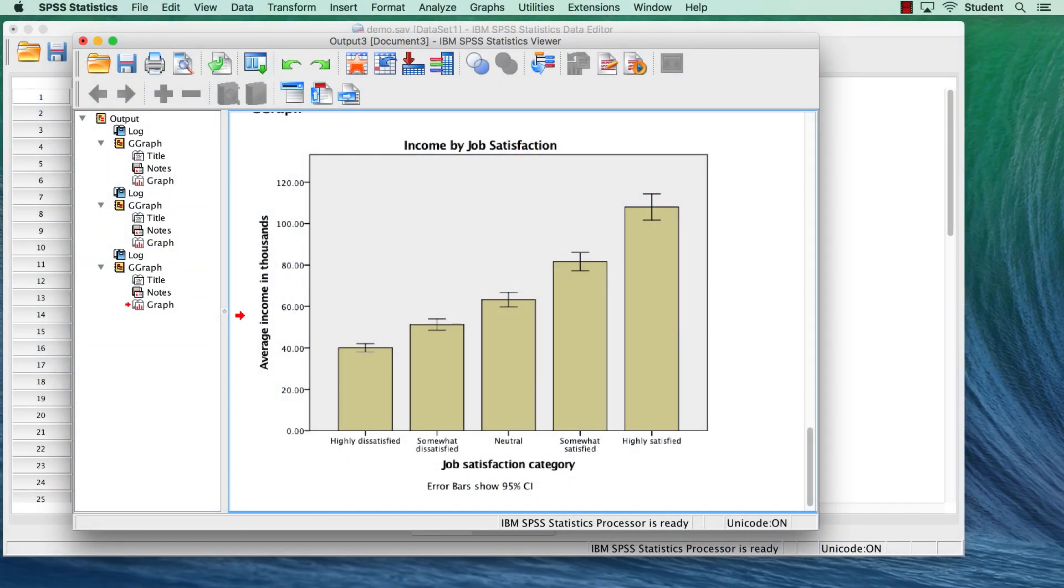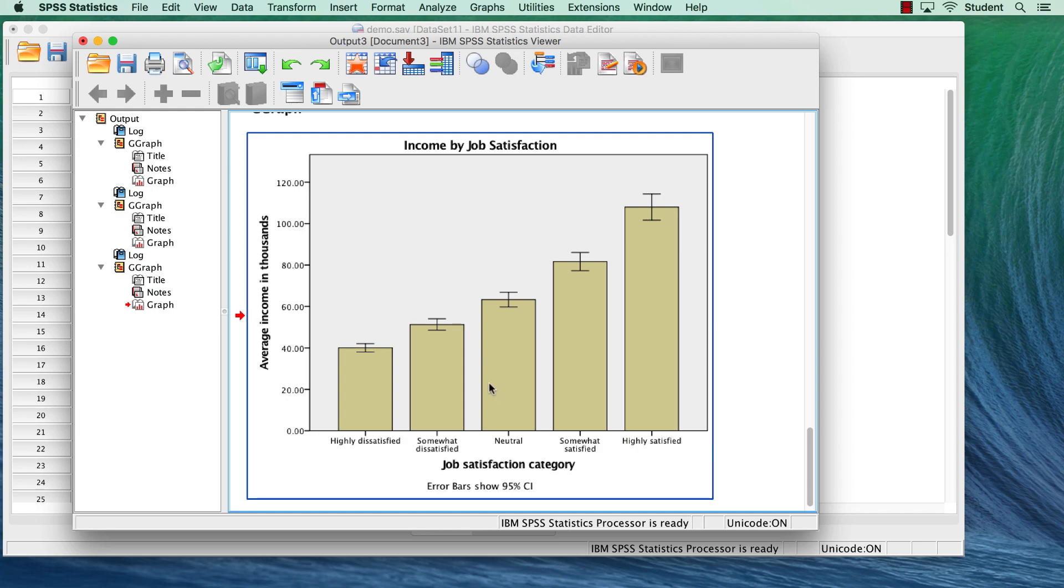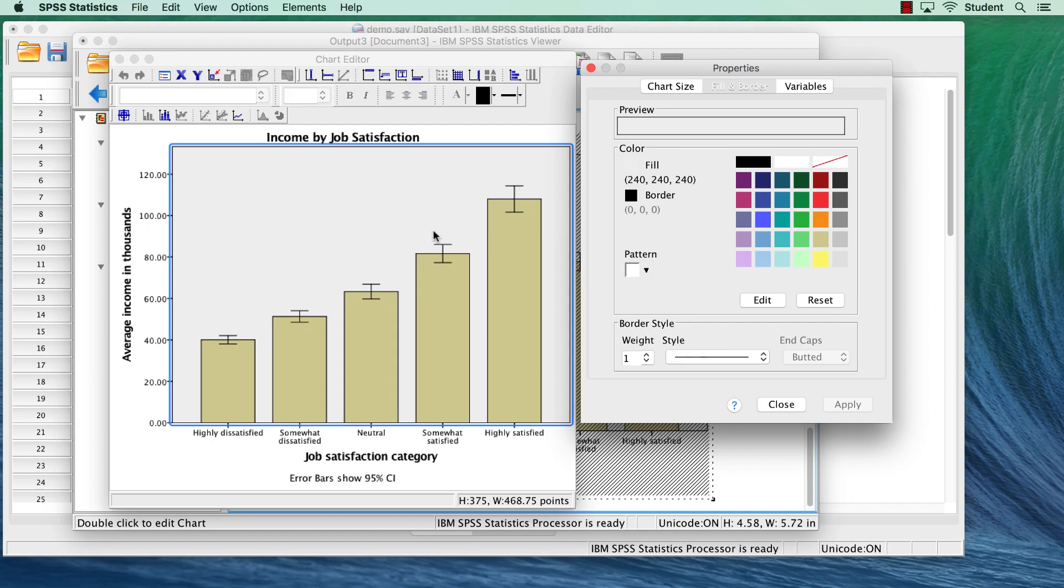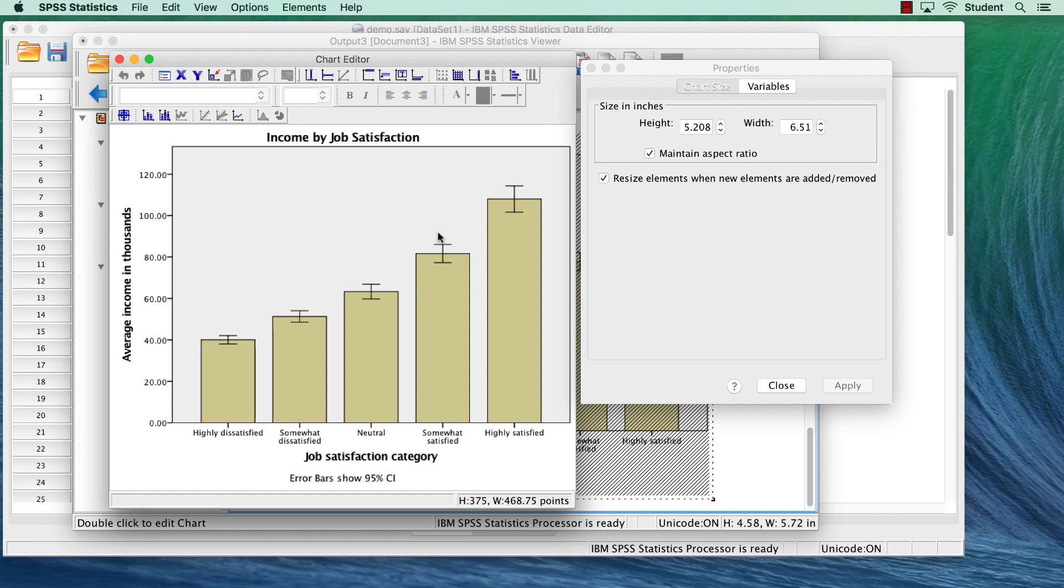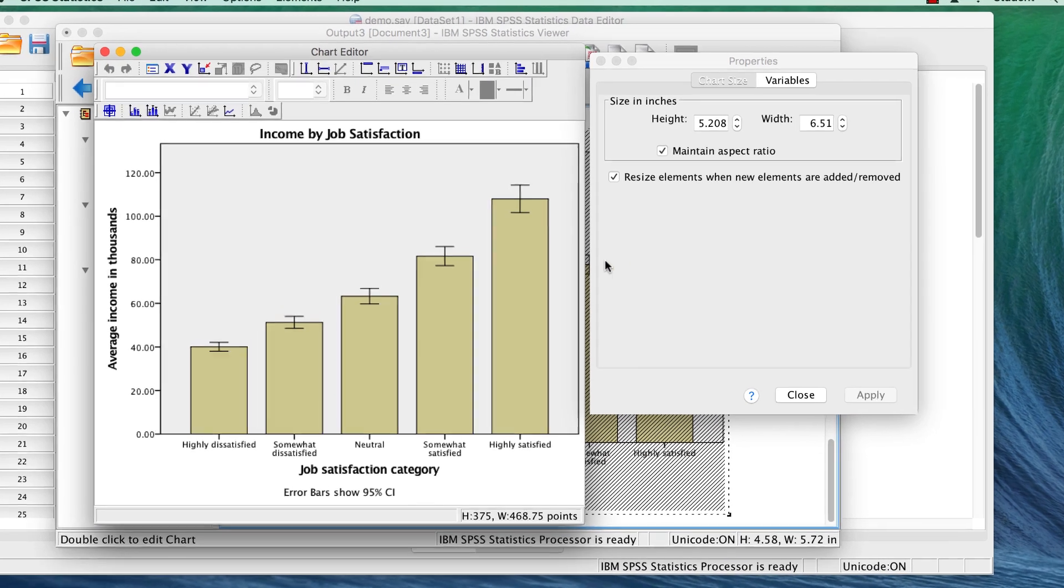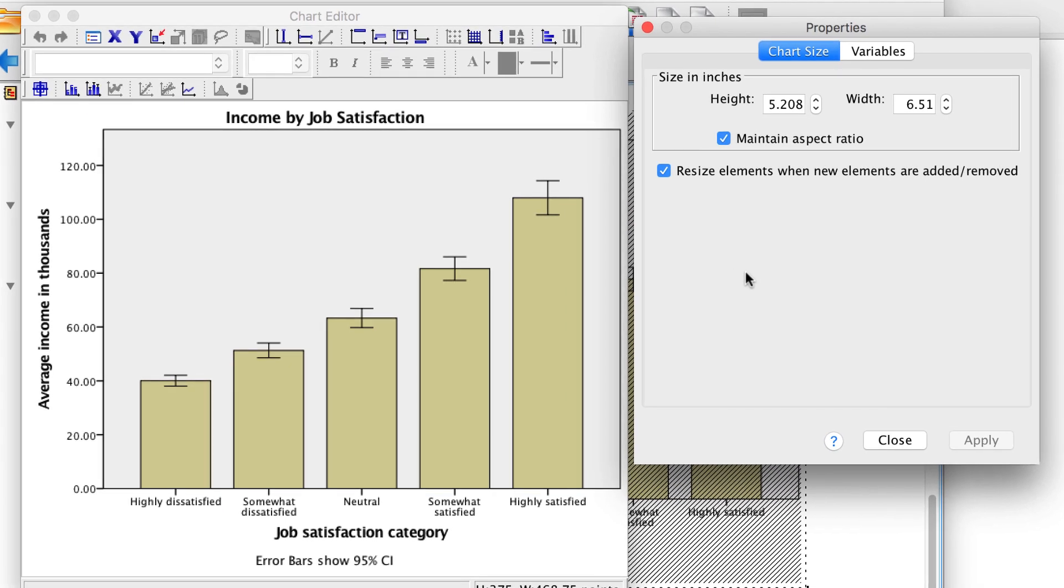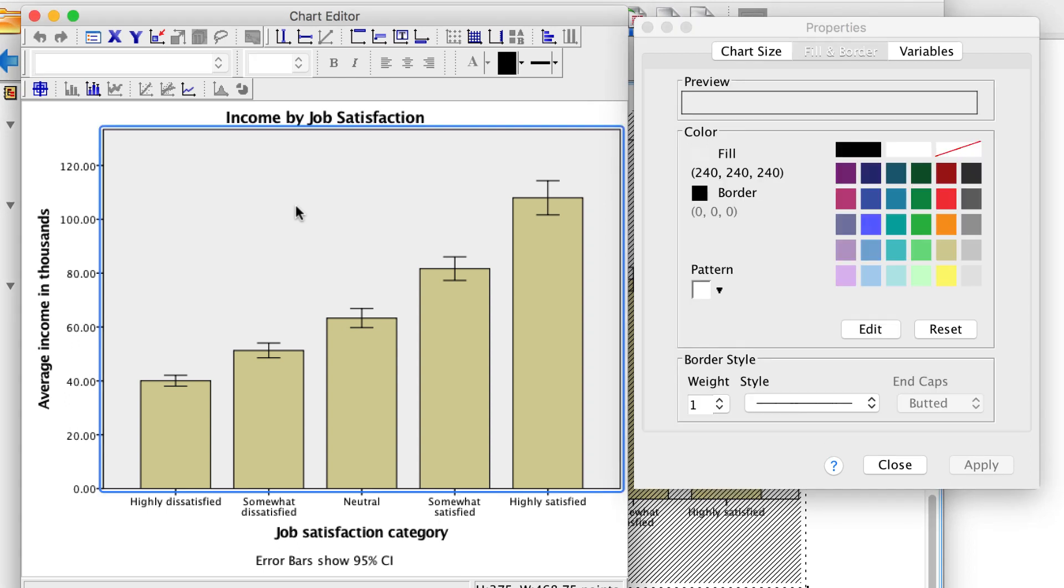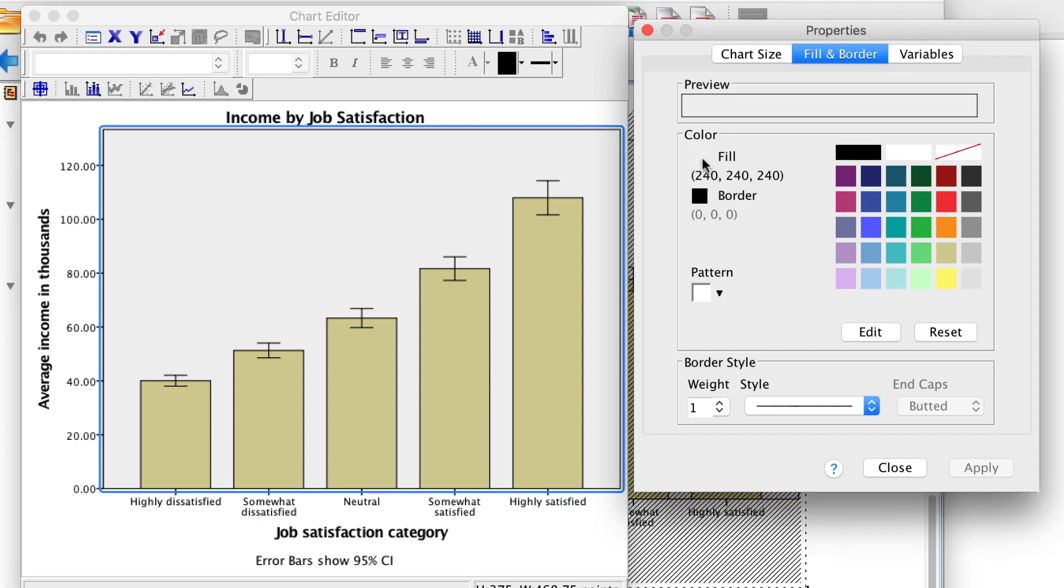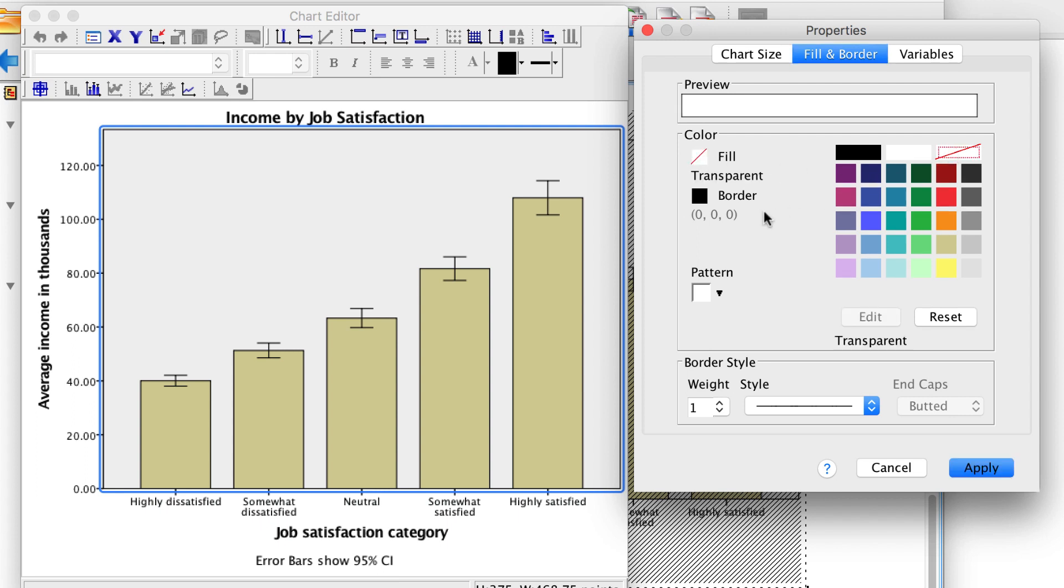This chart is useful just the way that it is, but we can improve upon its appearance. For example, we could clean it up to match APA style. To edit the chart, double click anywhere on the bar chart. This will open the chart editor and the accompanying properties window. APA style requires that the background be white and that we remove the box around the entire chart. Click on the gray background. In the properties window, fill and border should now be selected. The color of the fill and the border can be changed here. We want neither of them. Click to change the fill to none and the border to none. The red slash means none. Click Apply.